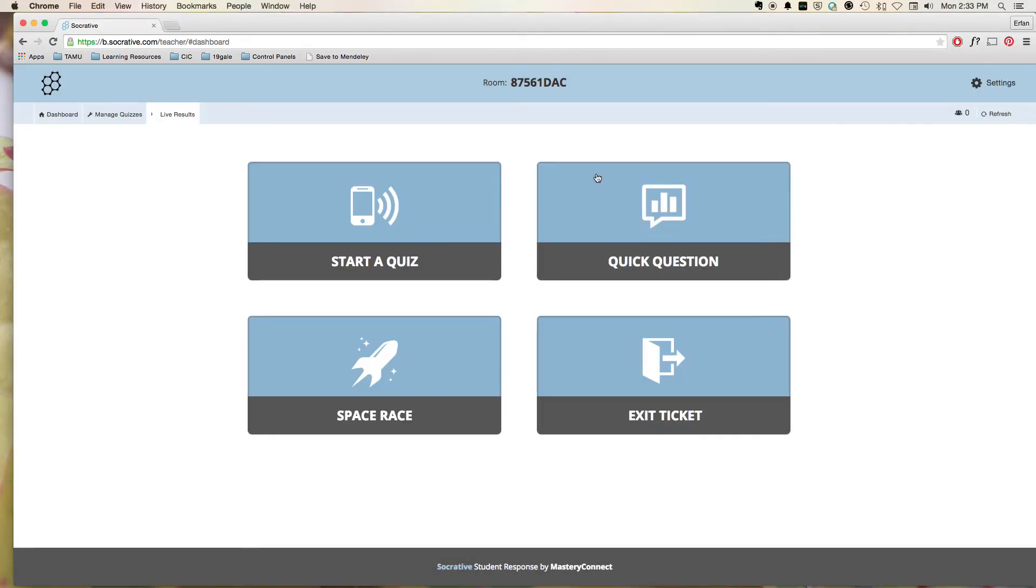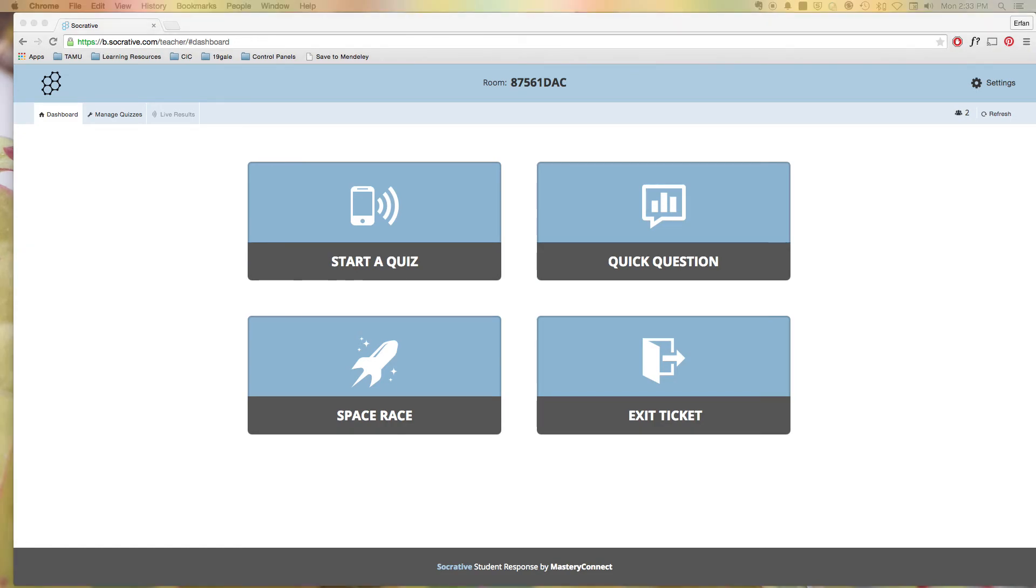And, again, we can even save those results as well. So here it is, Socrative. And I'll post some pictures of what it looks like on a mobile device as well, as most of your audience members would probably be using a smart mobile device.